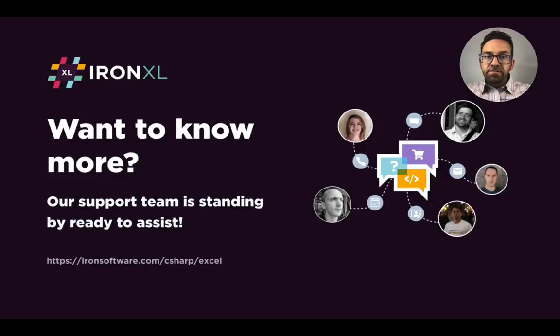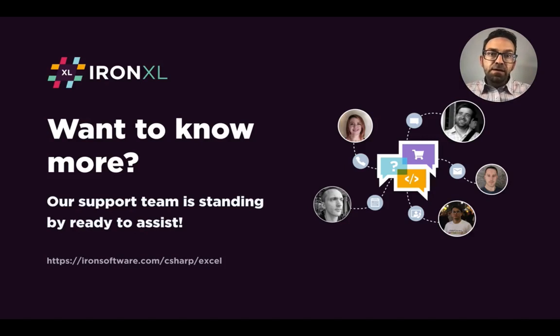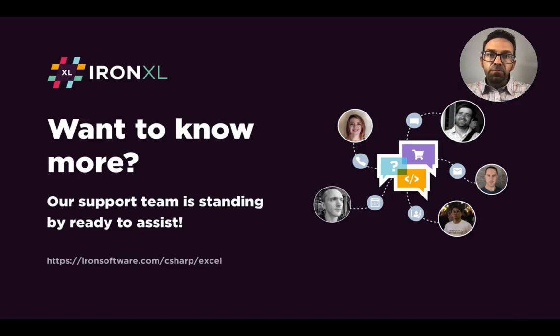And other aggregate functions can be used. So I hope this tutorial has been helpful. And of course, if you need any more support, our support team is standing by ready to assist.